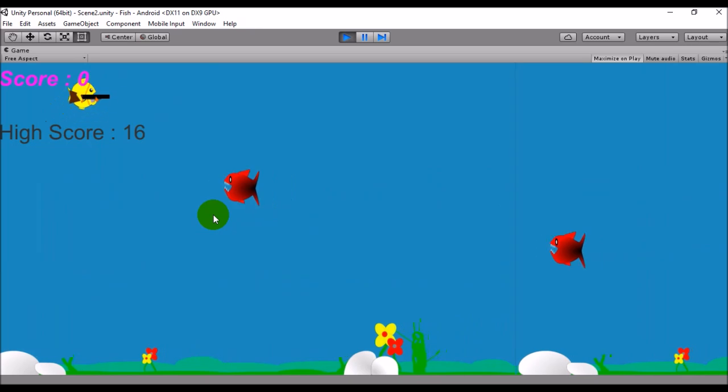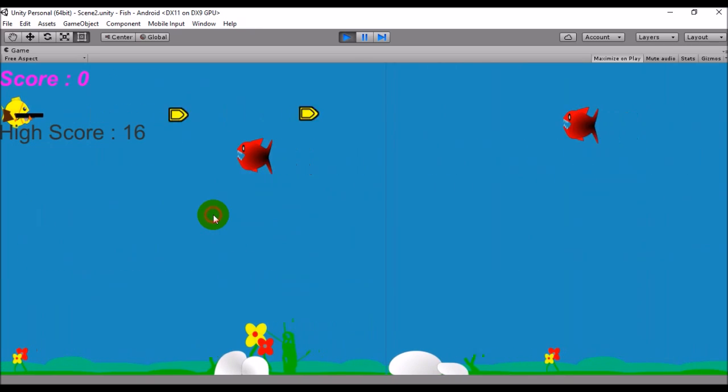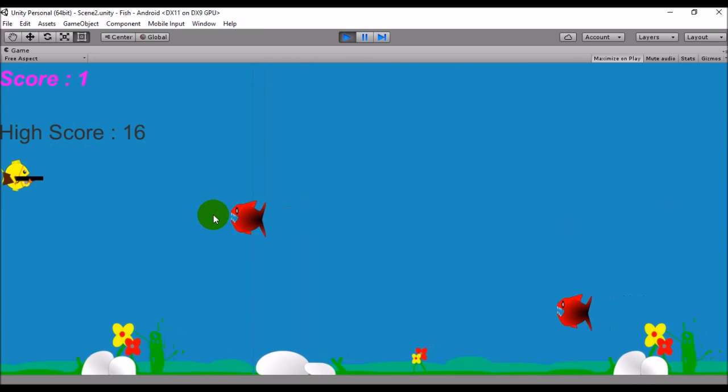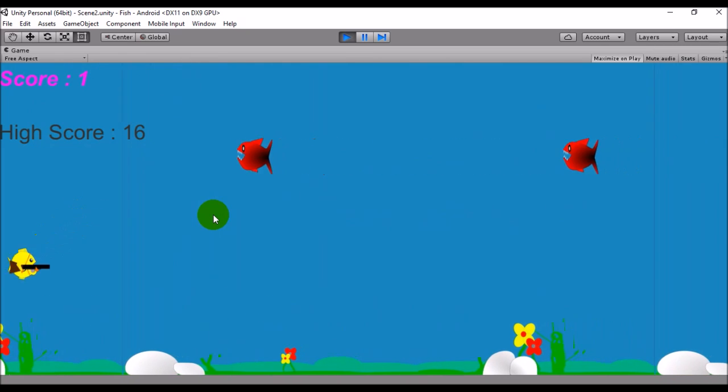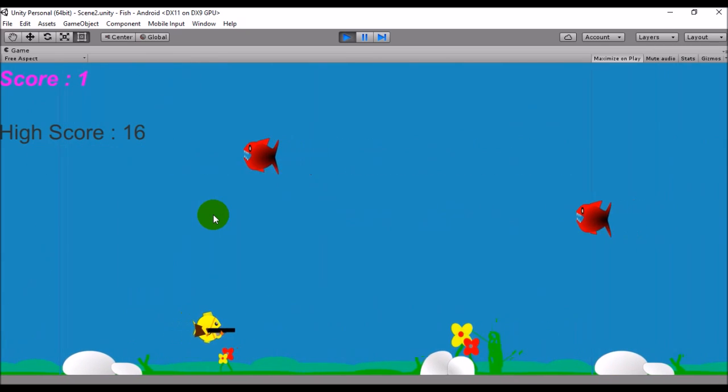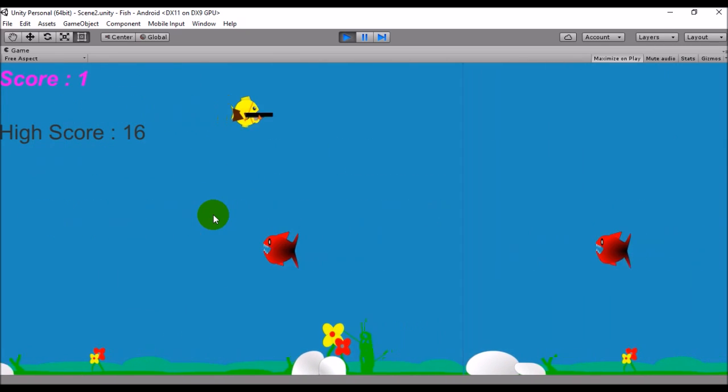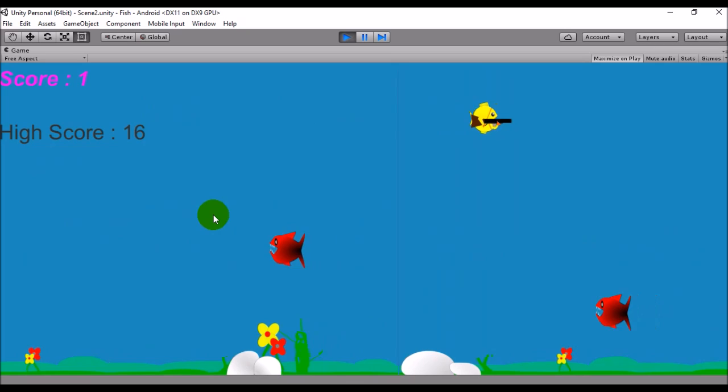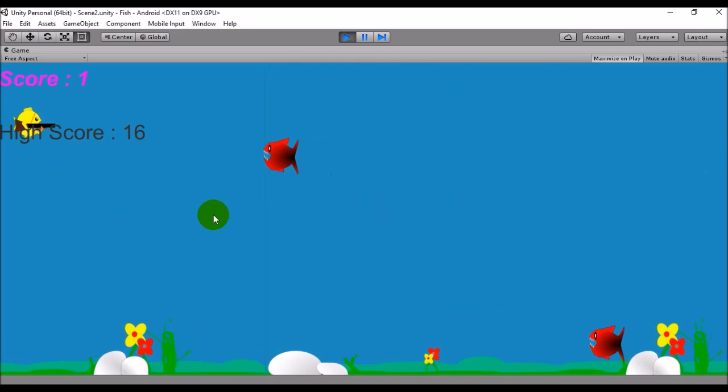I can shoot using mouse button. The enemies are coming from random positions on the right side of the screen.